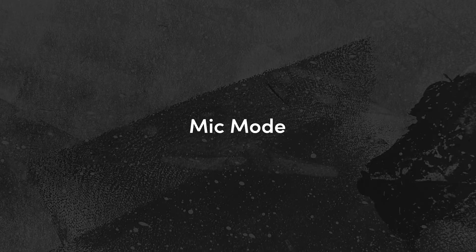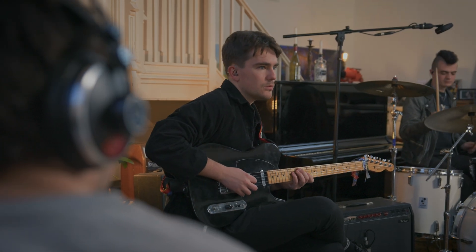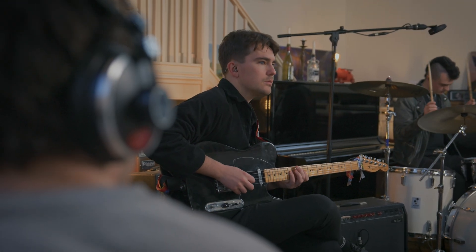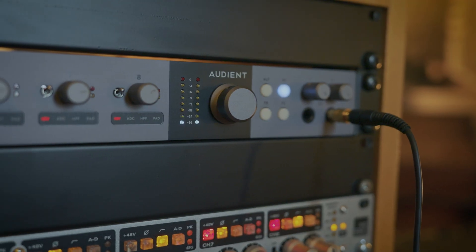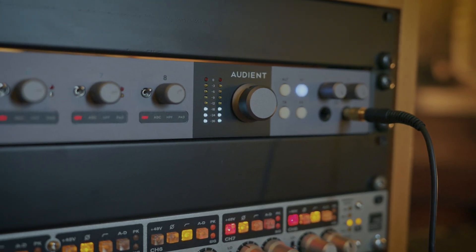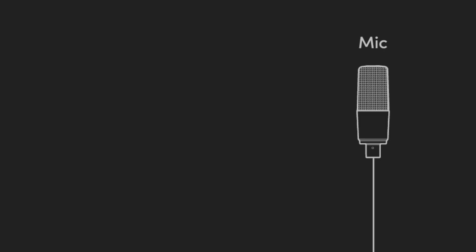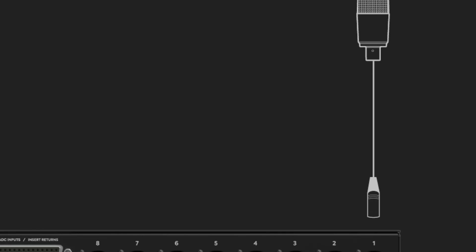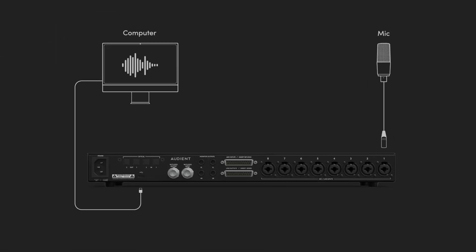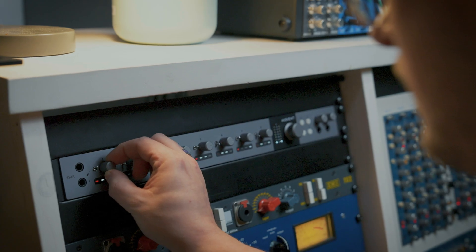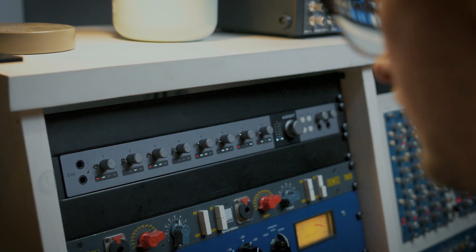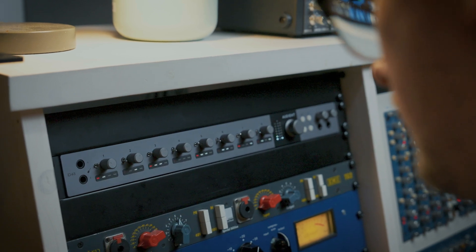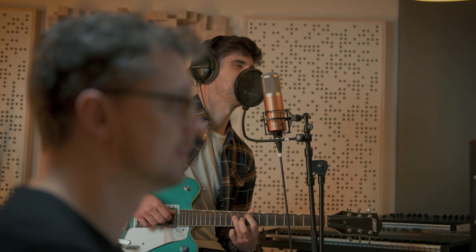By default, each channel is set to mic mode. Mic mode sends the Audient microphone preamp signal directly to the converters, bypassing the insert sends and returns, letting you record using ID48's built-in console preamps without any hardware processing. This is the mode to use when connecting a microphone or line level instruments such as a synthesizer to ID48 and not using any other equipment at the time of recording.